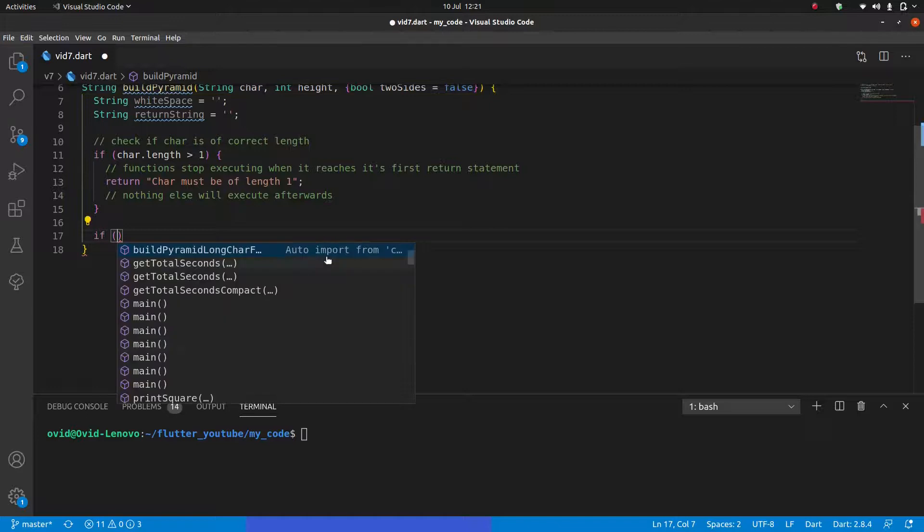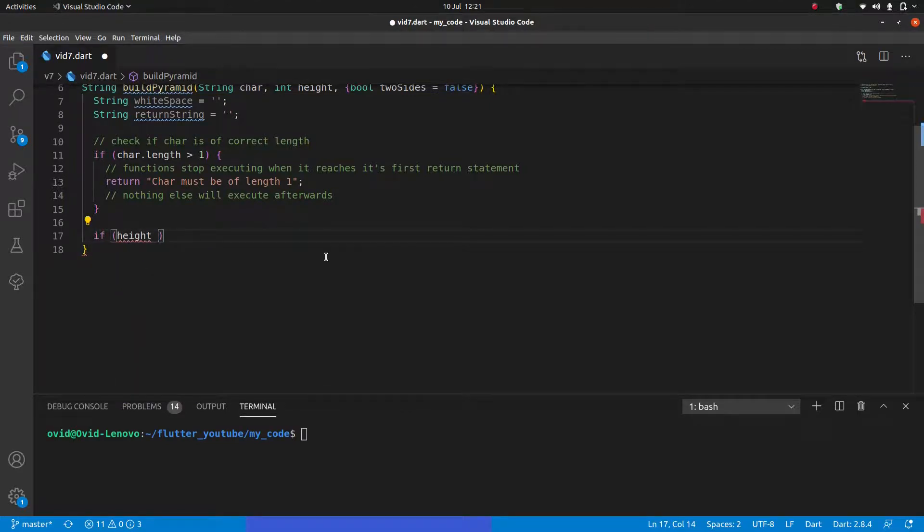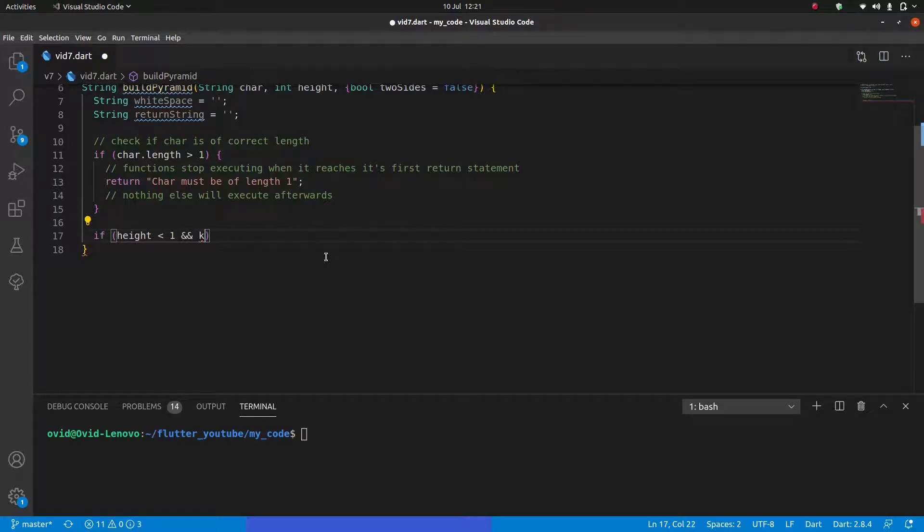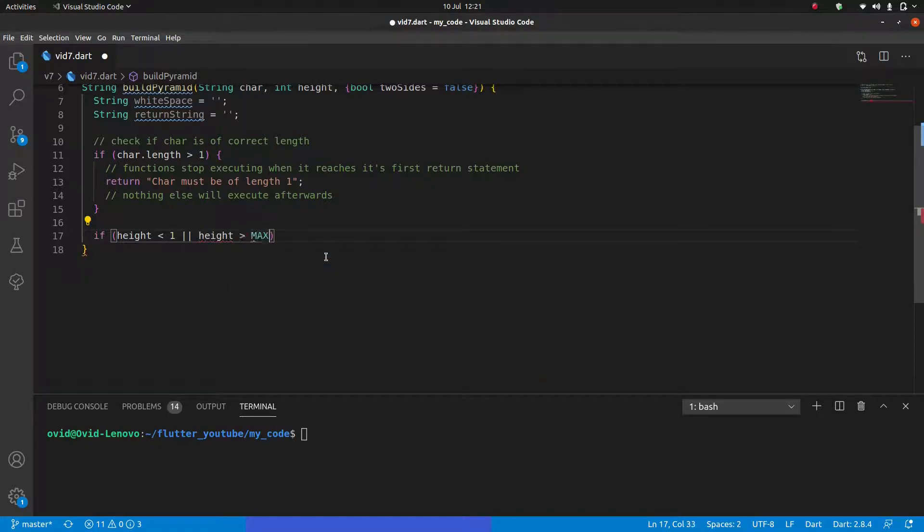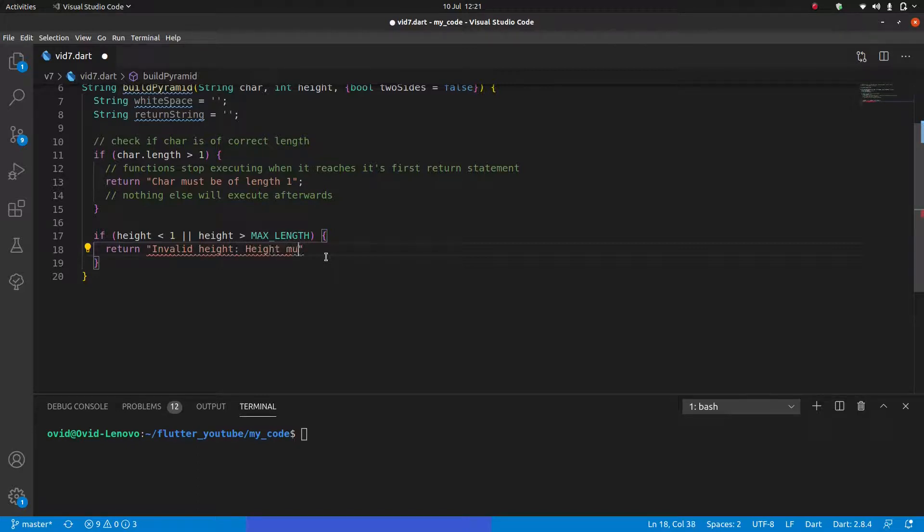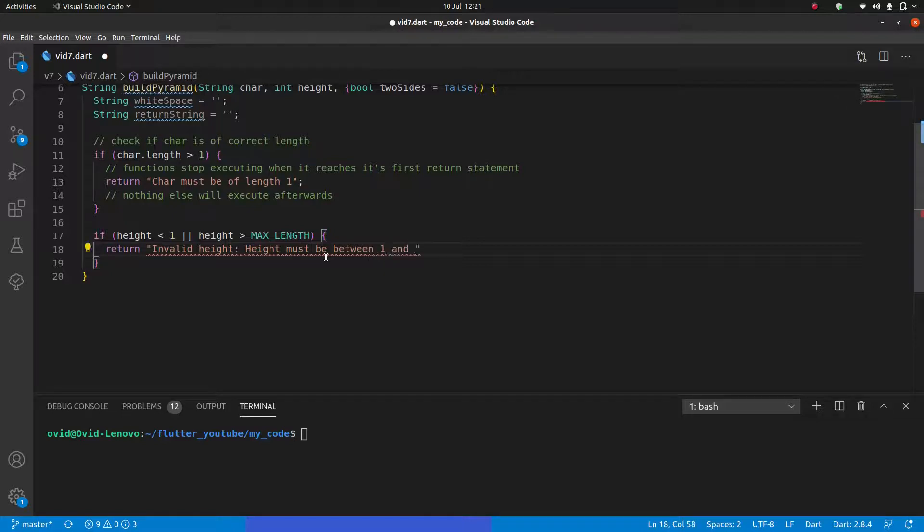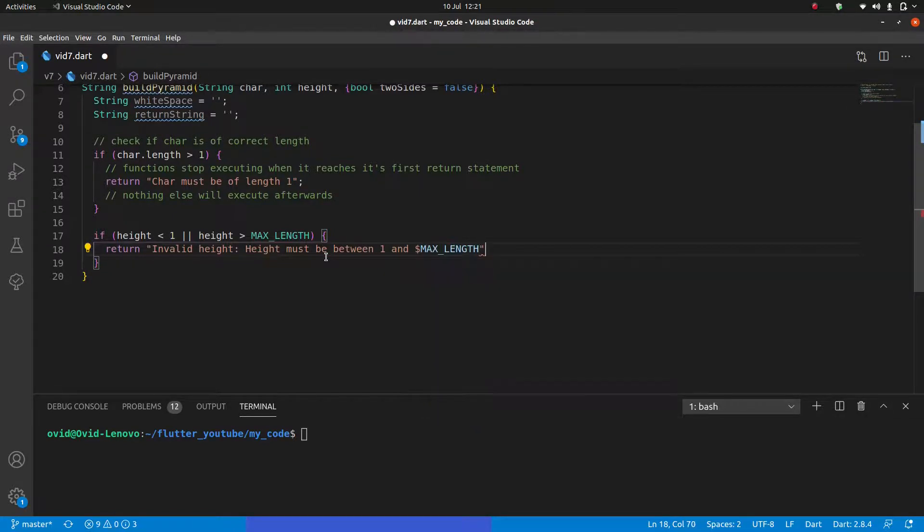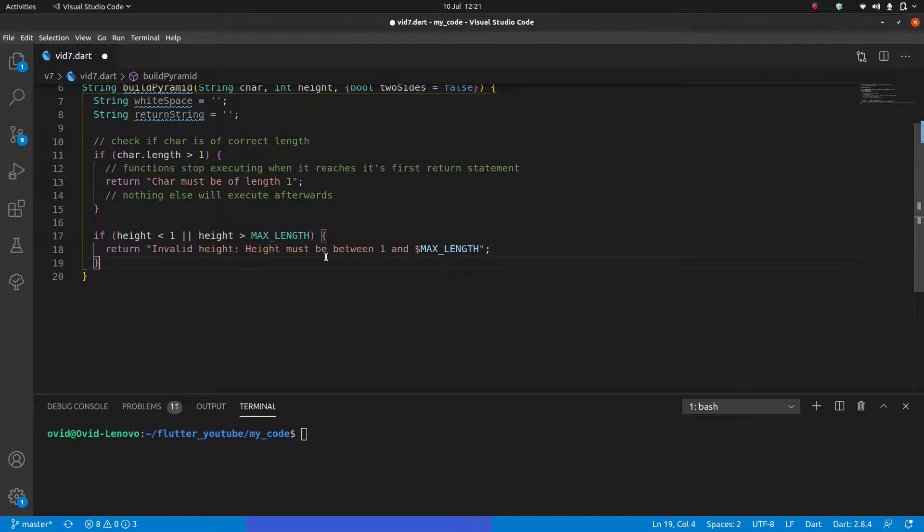So because we return this, nothing else will execute afterwards. If we get here, we just stop here. But if car is of correct length, then we can do if height less than one. Obviously, we can't accept negative height. Or in fact, we should use or height greater than we can just use our constant max length. And again, we'll return invalid height. Height must be between one and extrapolate max length. And again, the same as before, because we have the return statements here, it's going to cease execution if we get into this if statement, and we're not going to get the rest. So super simple so far.